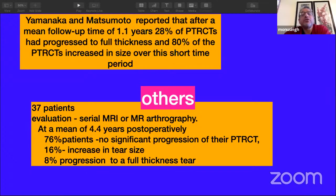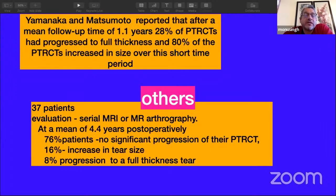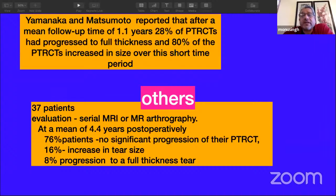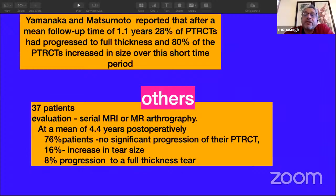Once identified, we must understand the natural progression. Matsumoto and Yamanaka showed that a very significant number of partial rotator cuff tears, if left untreated, would progress to full thickness tears — almost 80% showed progression. However, later studies suggest the rate may be lower. Still, even conservative studies show that almost a quarter of initially asymptomatic patients will progress to a significant full or partial thickness tear with symptoms.